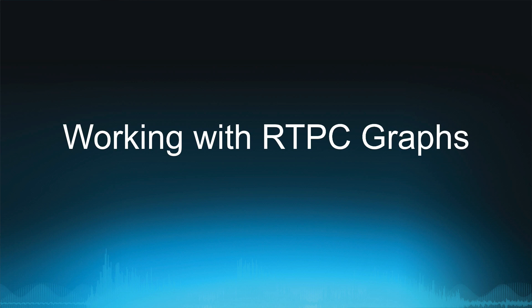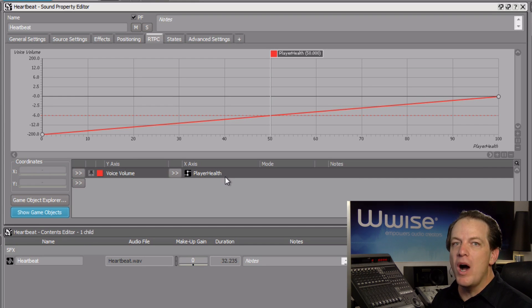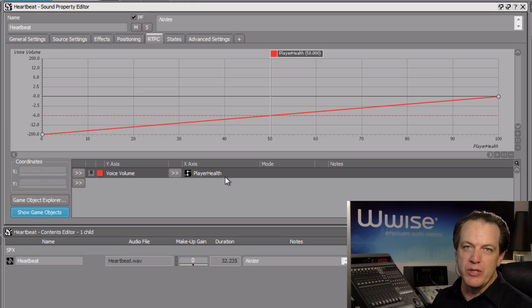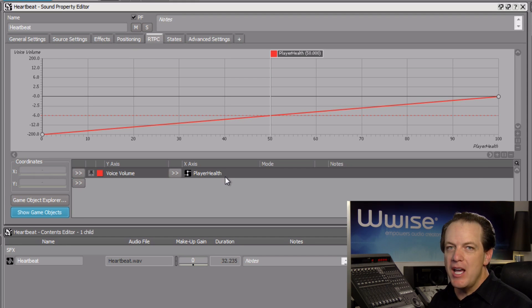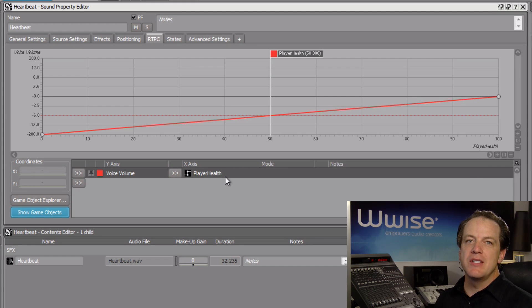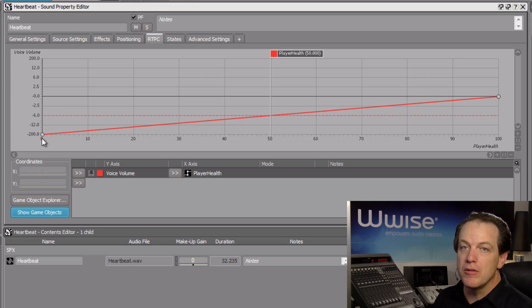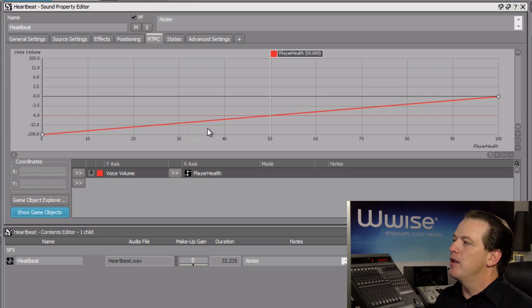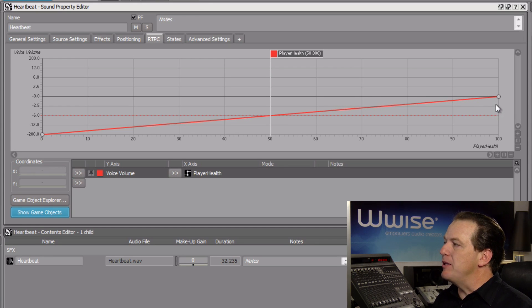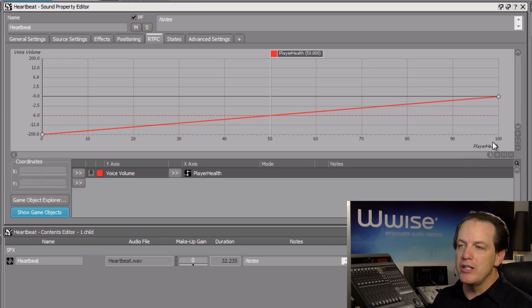You've now mapped a game parameter to the heartbeat's voice volume property, and you'll see a graph where the x-axis shows player health and the y-axis indicates the heartbeat's voice volume. The diagonal red line is referred to as an RTPC curve, and it's currently showing that when the player's health is at zero, the heartbeat's voice volume will be at minus 200 dB, or basically inaudible. The voice volume will reach zero dB, or full volume, when player health reaches 100. This is the exact opposite effect of what we're trying to achieve.